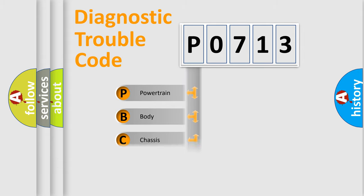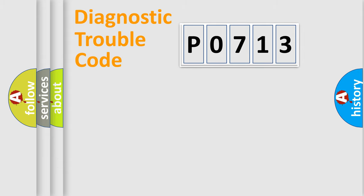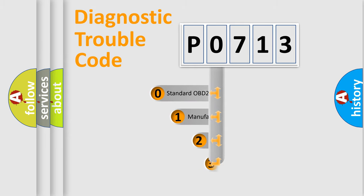Powertrain, body, chassis, network. This distribution is defined in the first character code.